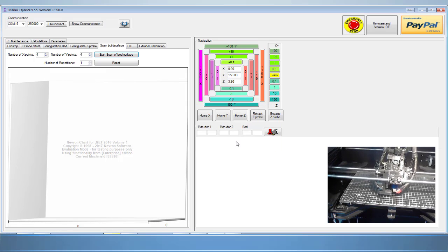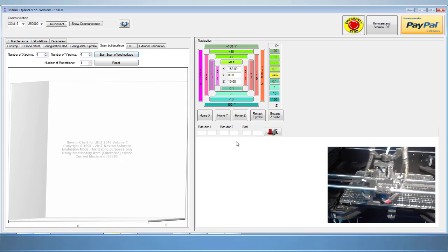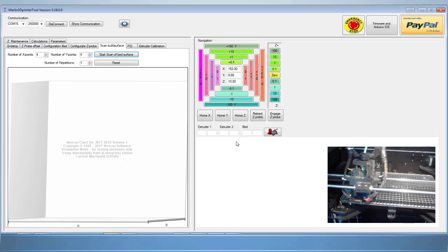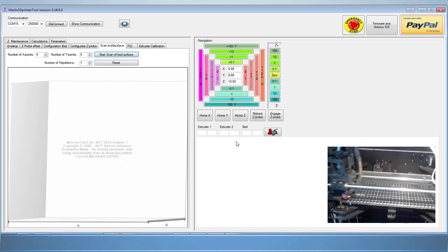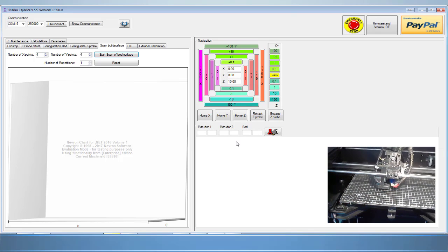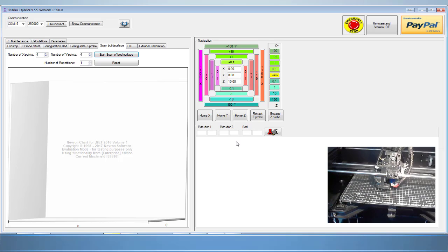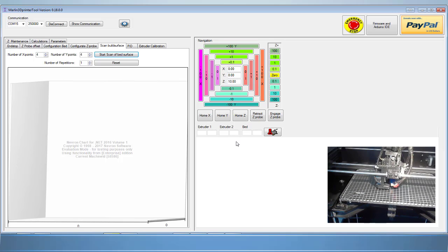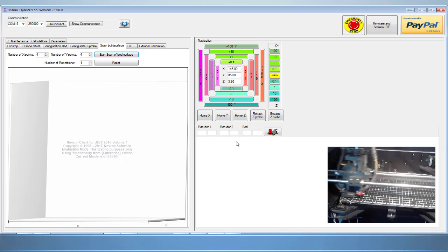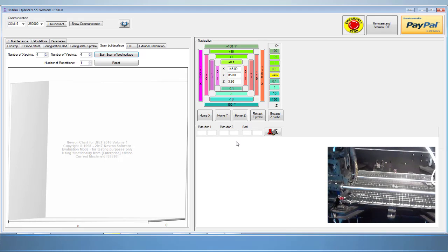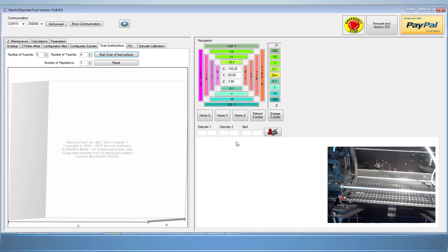It will first home the x, the y, and the z height and start its probing feature. As you can see, when it gets to each point, it repeats the measurement once because I told it to.